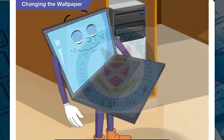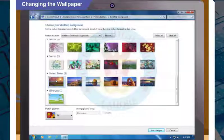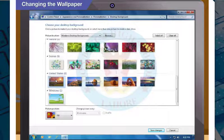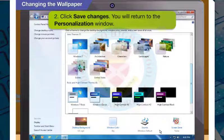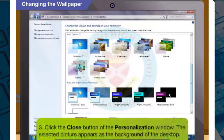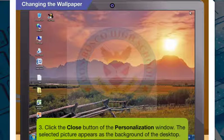Can I select all these images? Yes, you can select more than one background here. To apply these changes, click Save Changes. You will then return to the Personalization window. Now click on the Close button of the Personalization window. The picture you have selected appears as the background of the desktop.